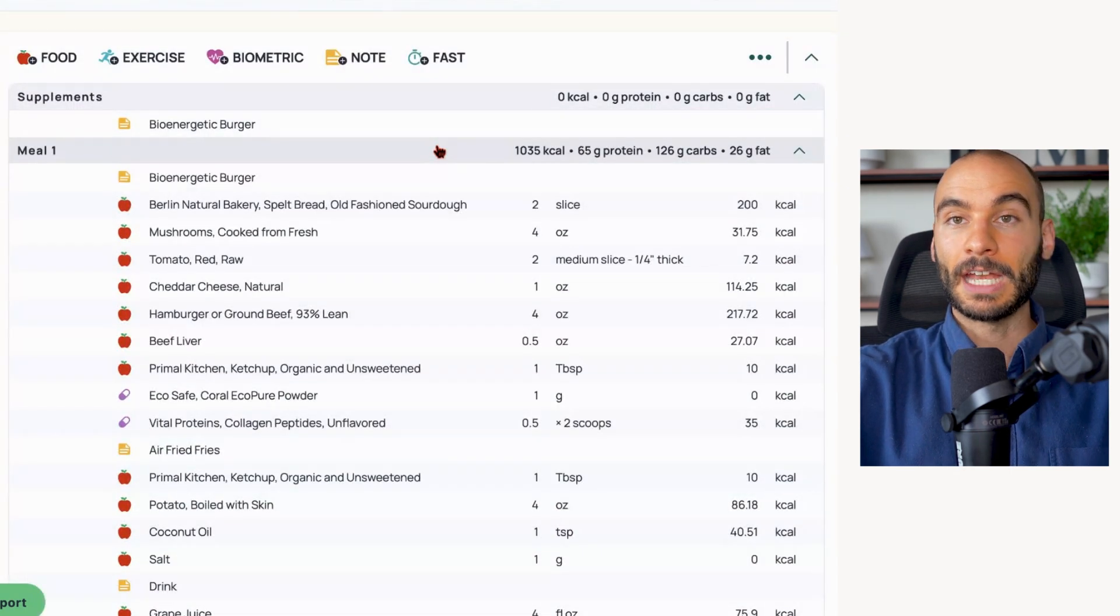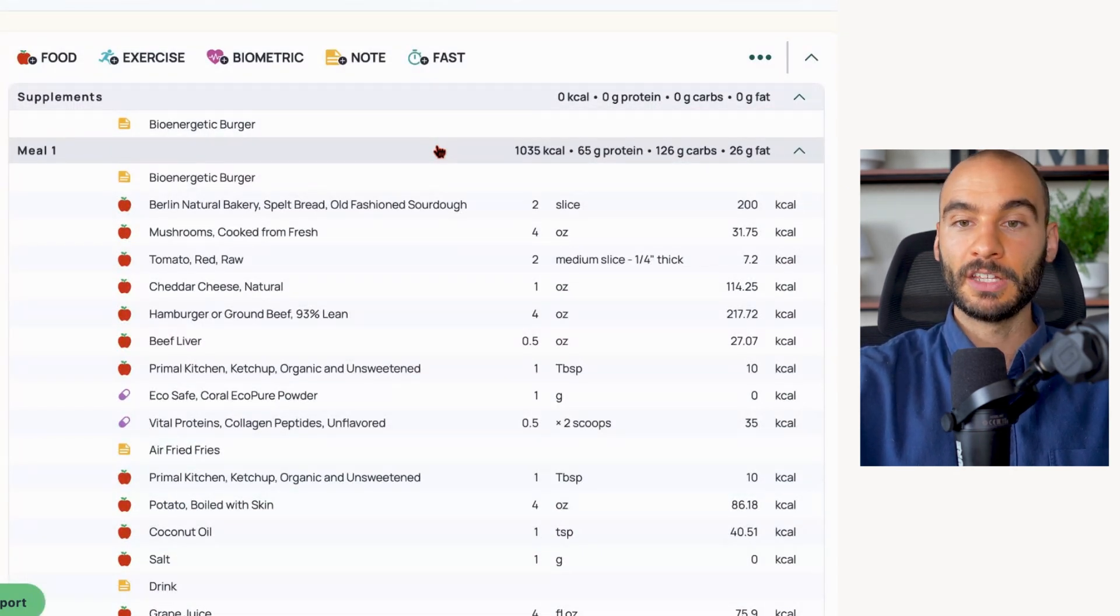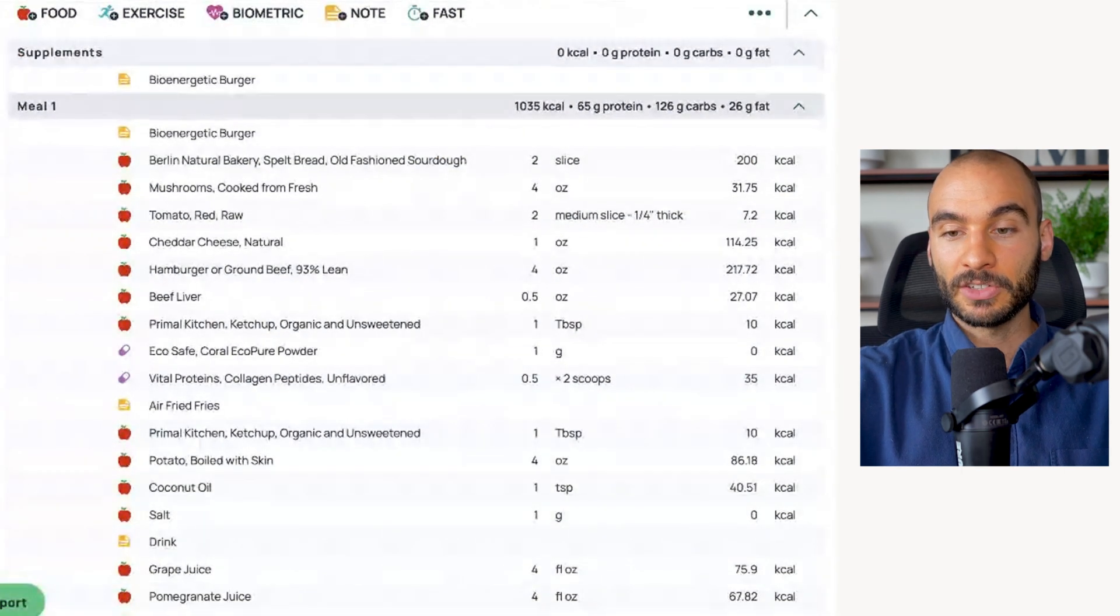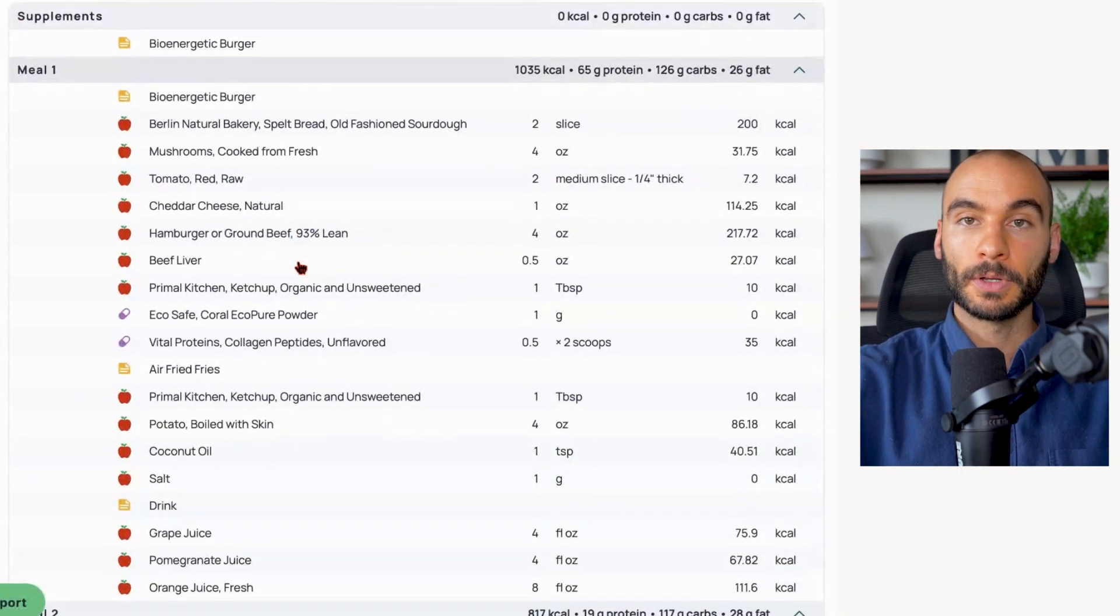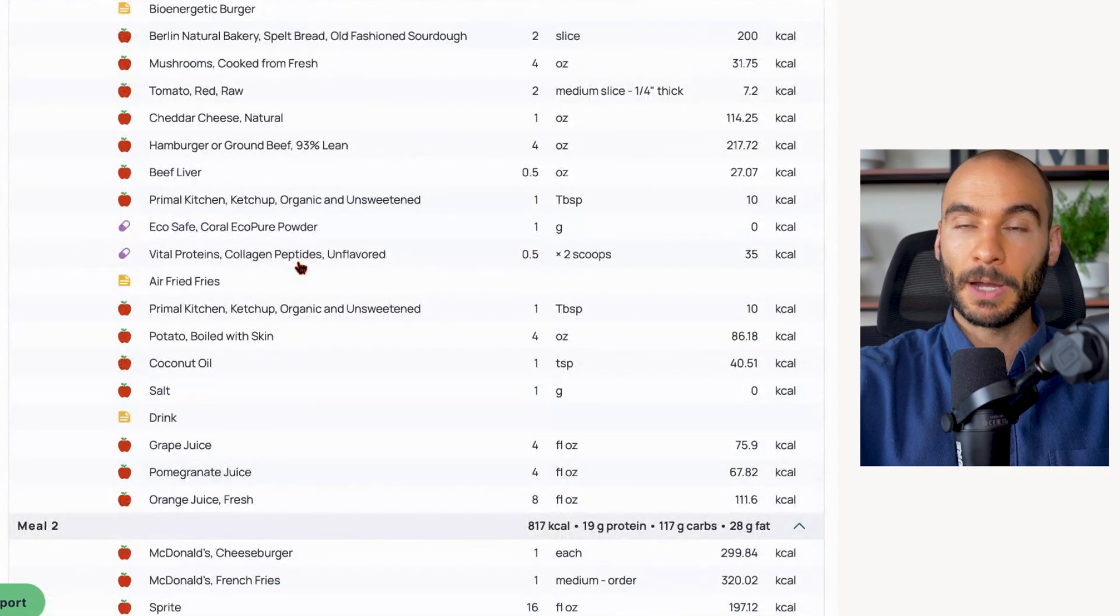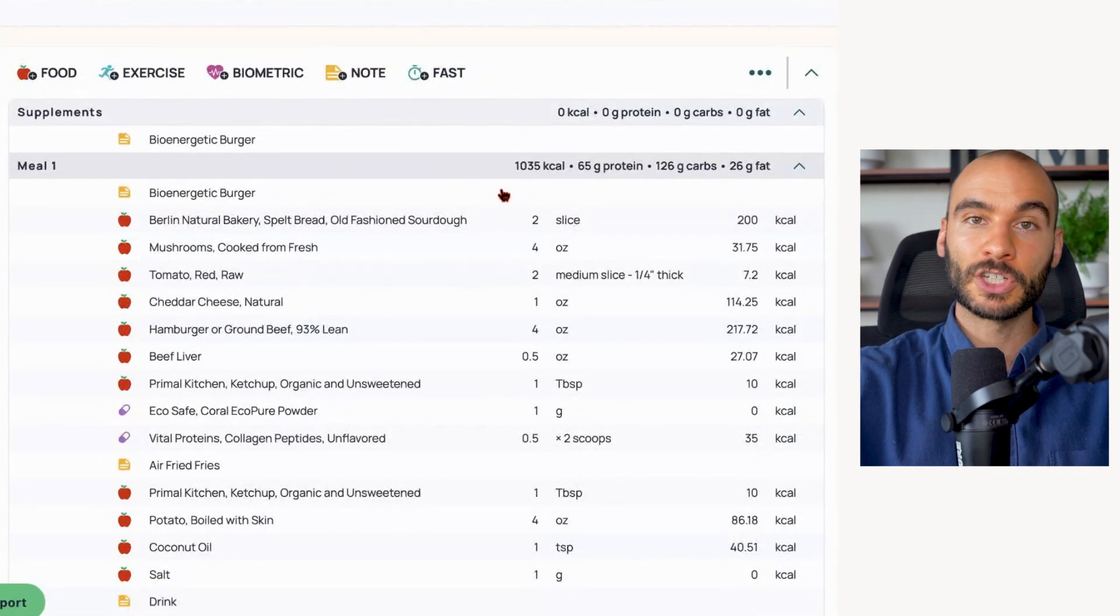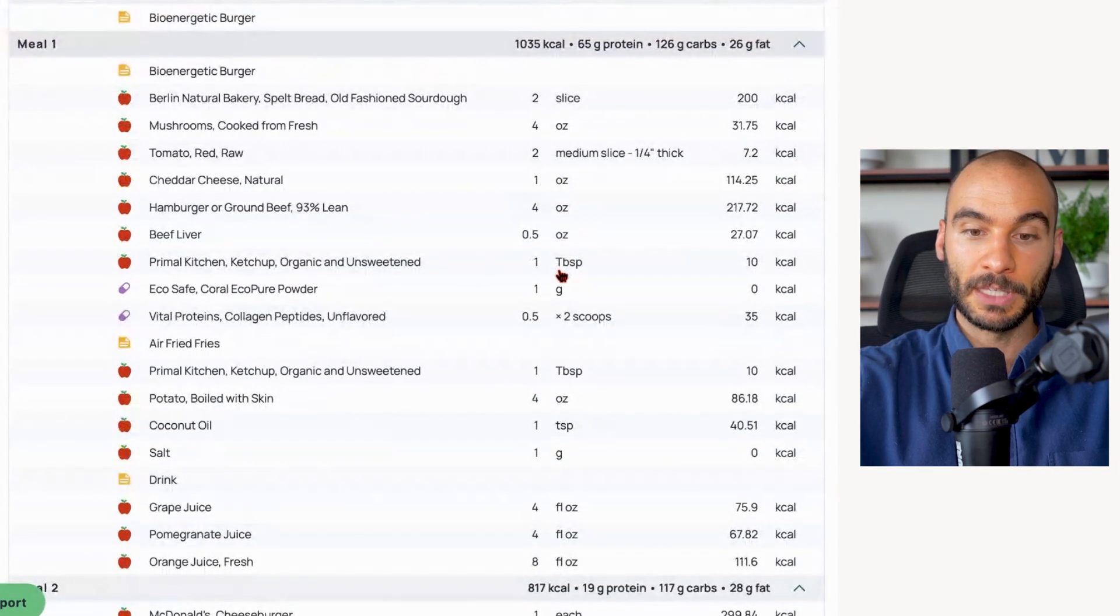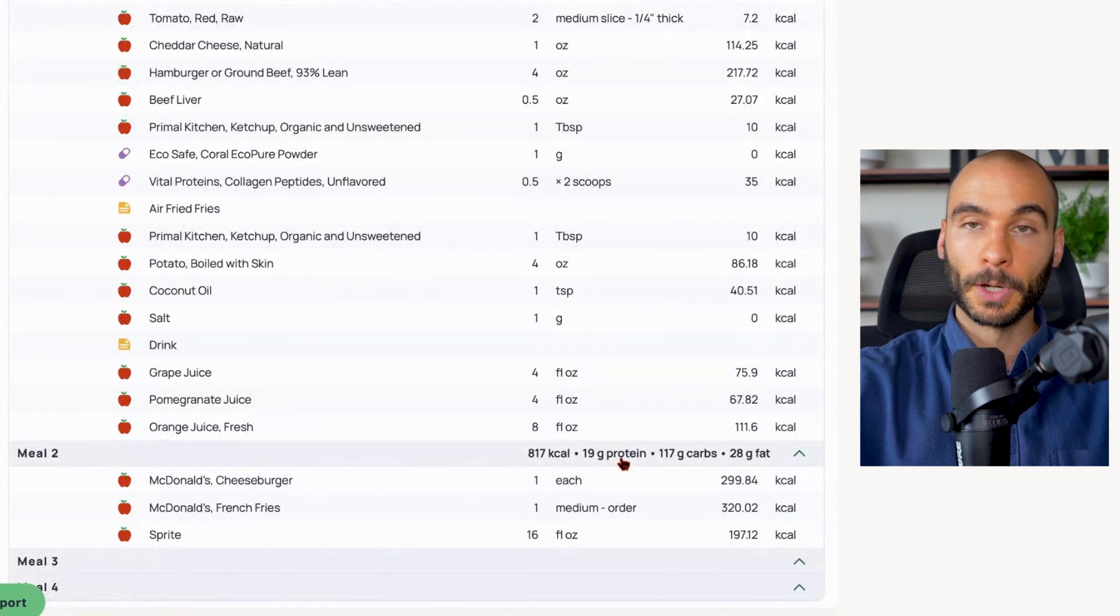So much better overall in terms of fatty acids and then also the protein content of these meals. The other thing to keep in mind - just as a side note - the protein-to-carb ratio here for both meals is actually pretty good. It's two to one for the bioenergetic burger, which is what I'm shooting for.